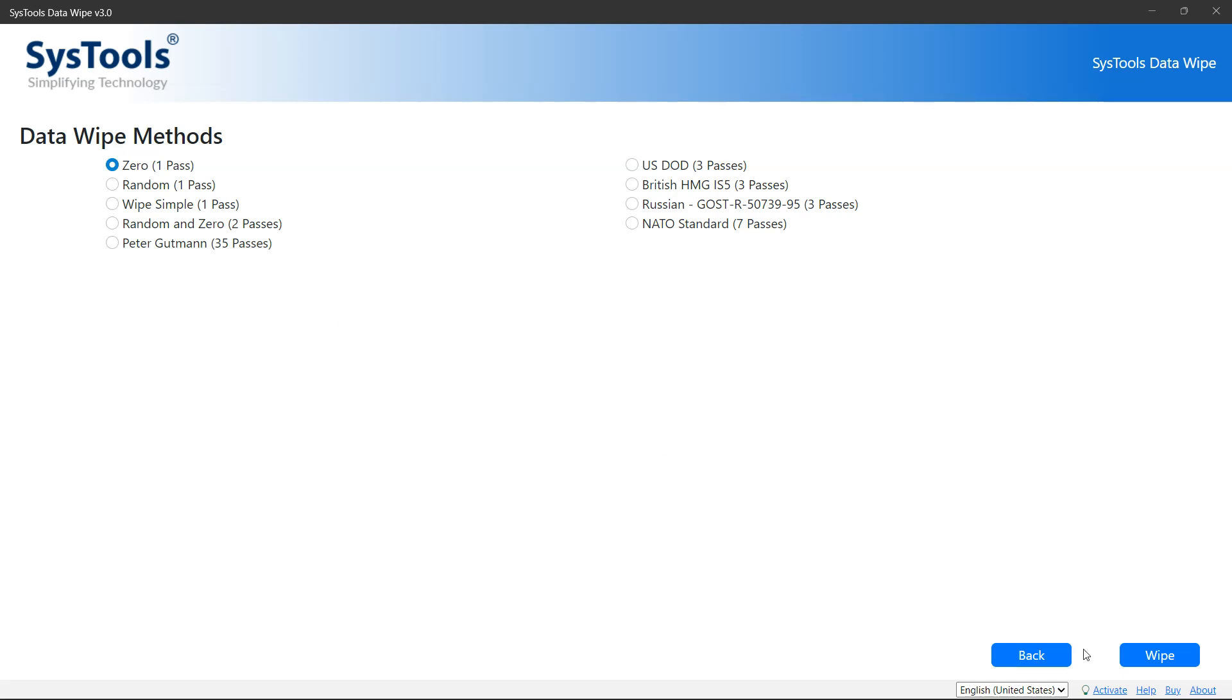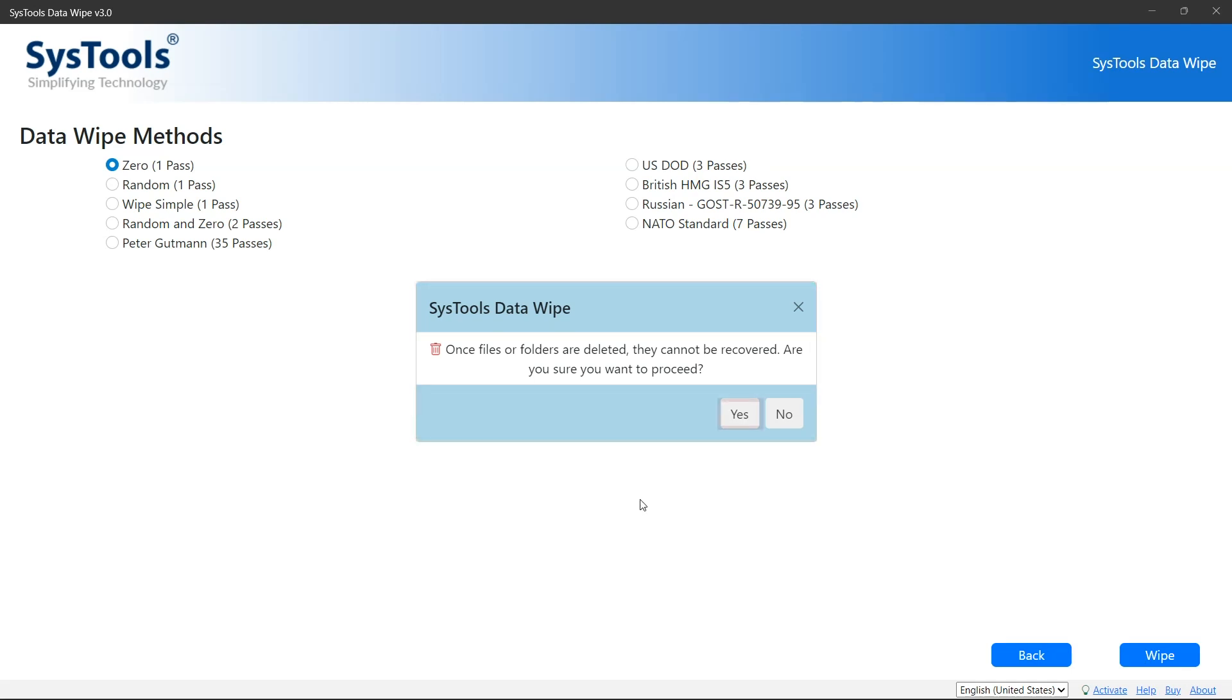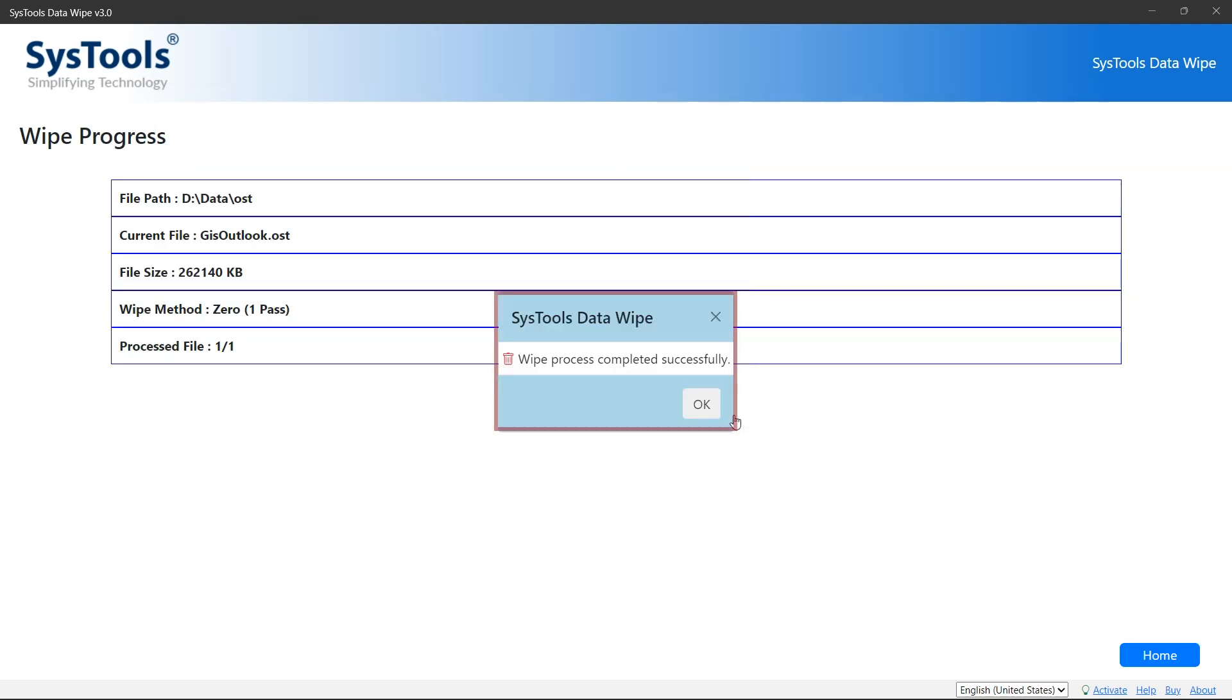you've selected the wipe method, click on the Wipe button. A warning pop-up will appear about the deletion of the folder. If you are sure about deleting the data, click on Yes. The wiping process has been started. A pop